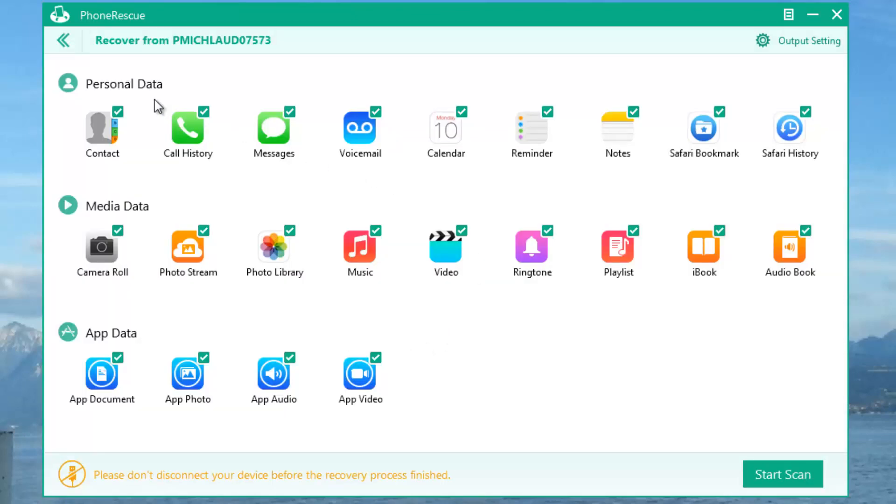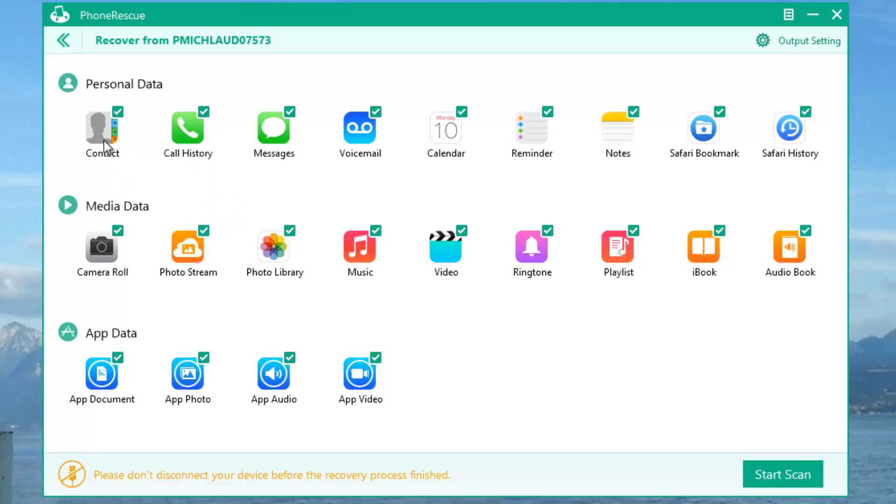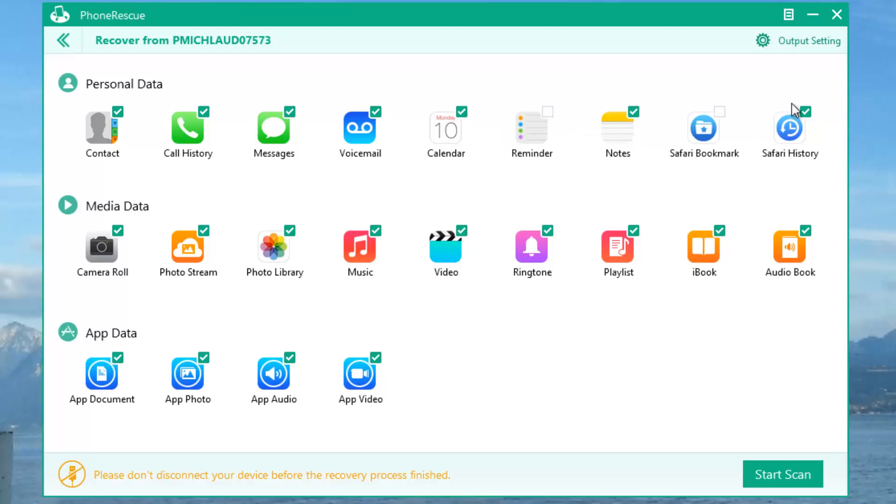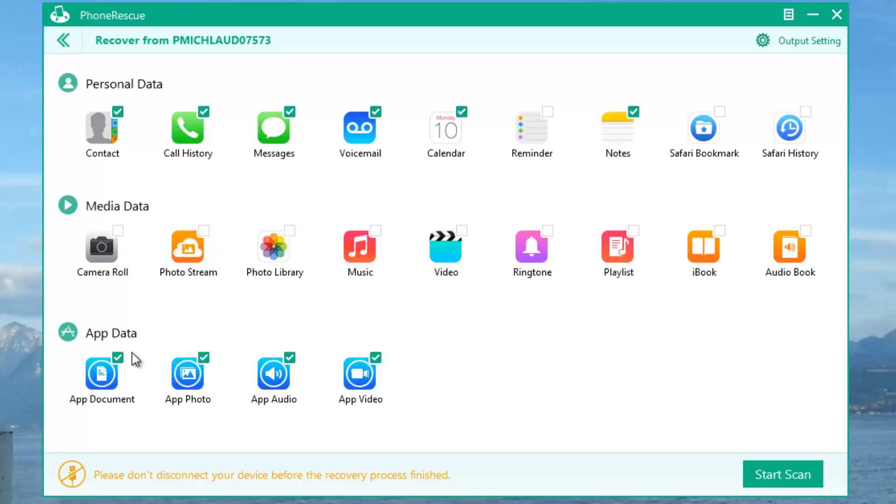Here you have your 22 types of iOS content. You have your contacts, call history, messages, voicemail, calendar, reminders, notes, safari bookmarks and history. You've got all of your photos including your photo stream, music, playlists, iBooks, audiobooks, videos, and third-party app data which is documents, photos, audio, and app video.